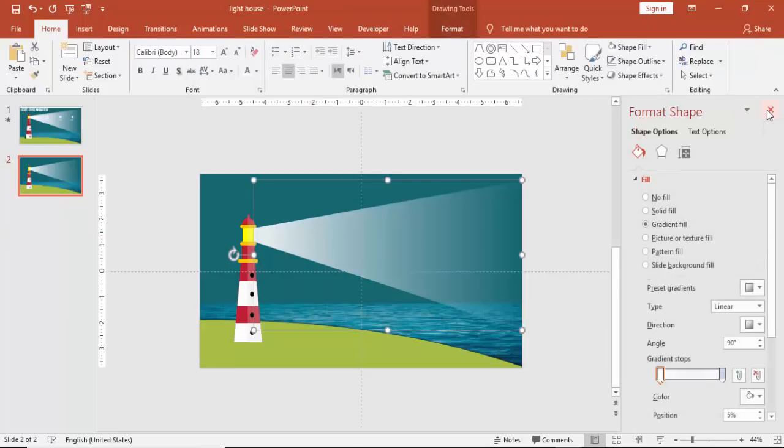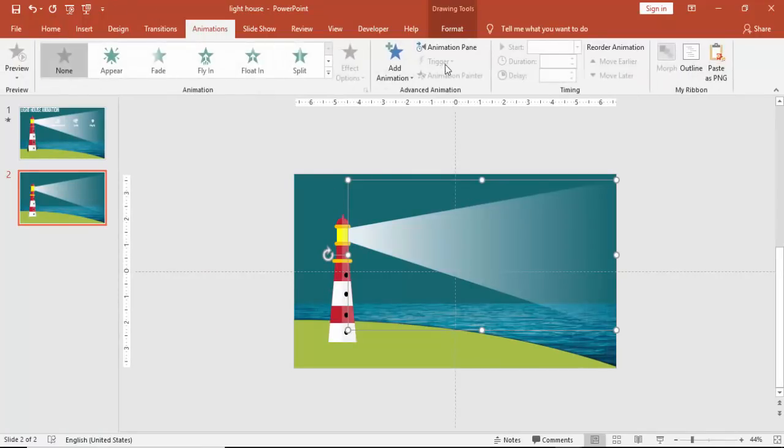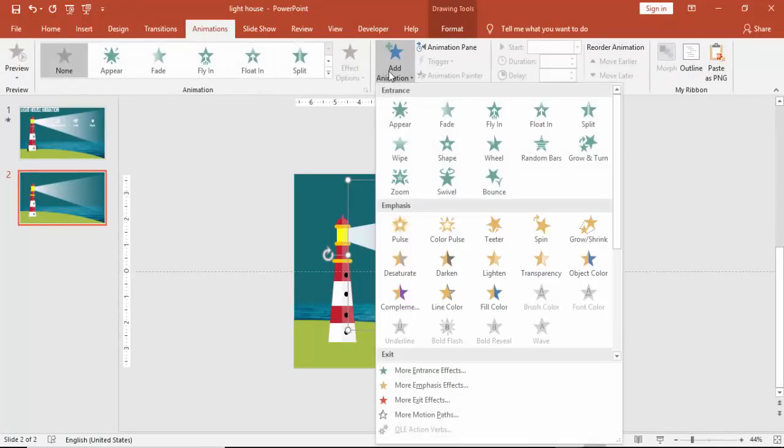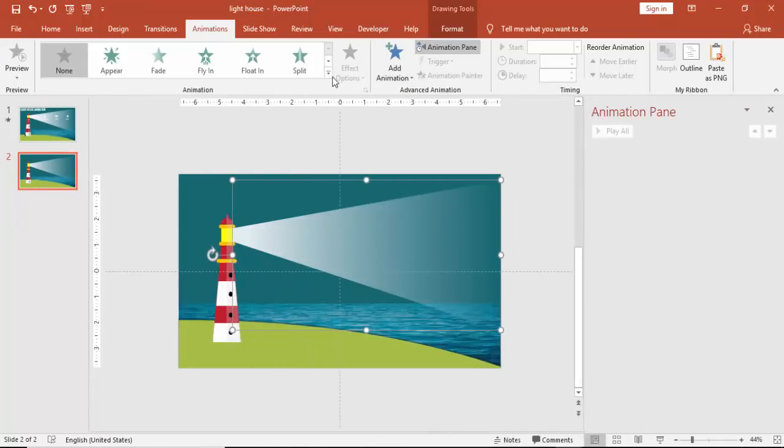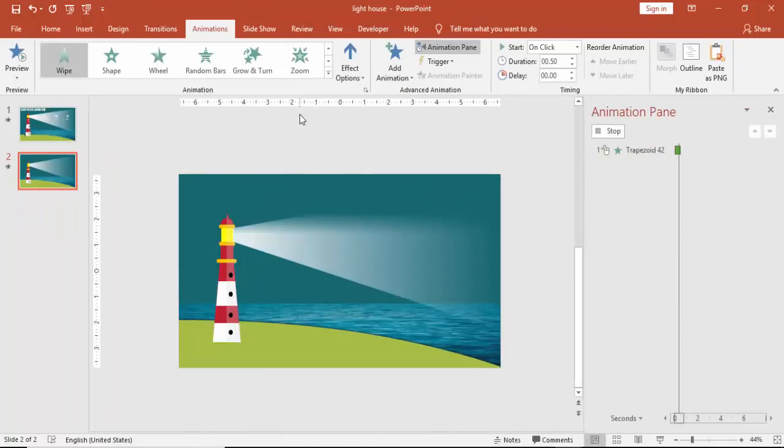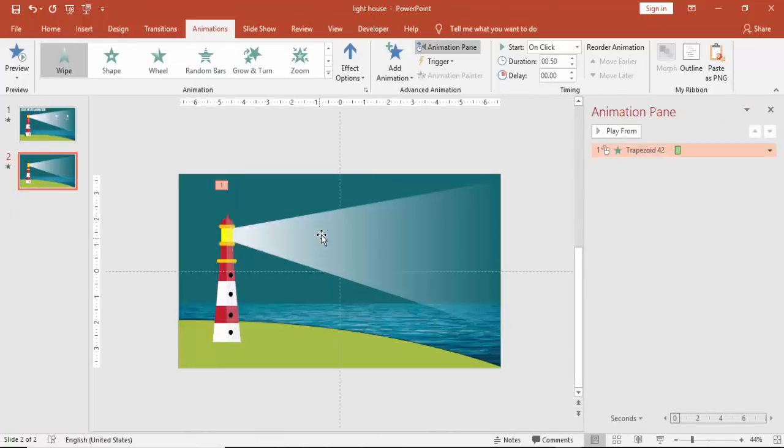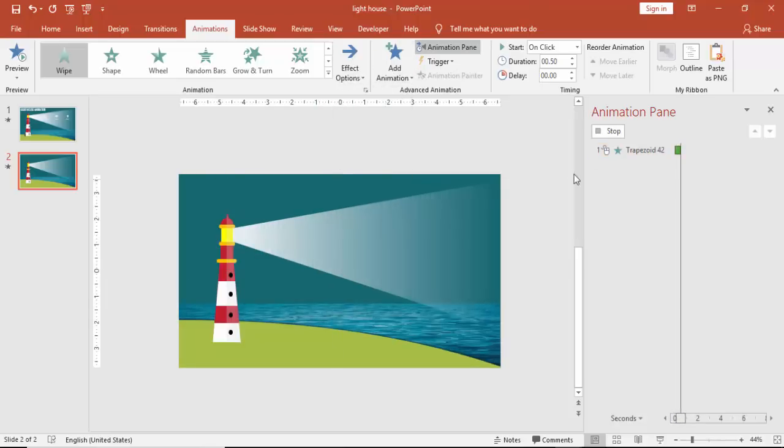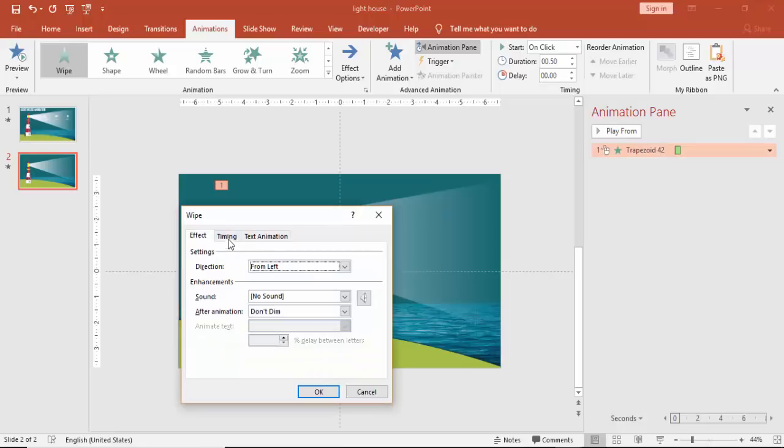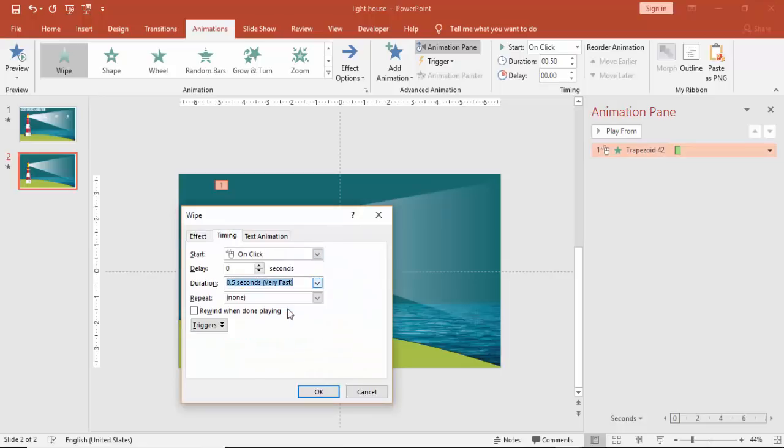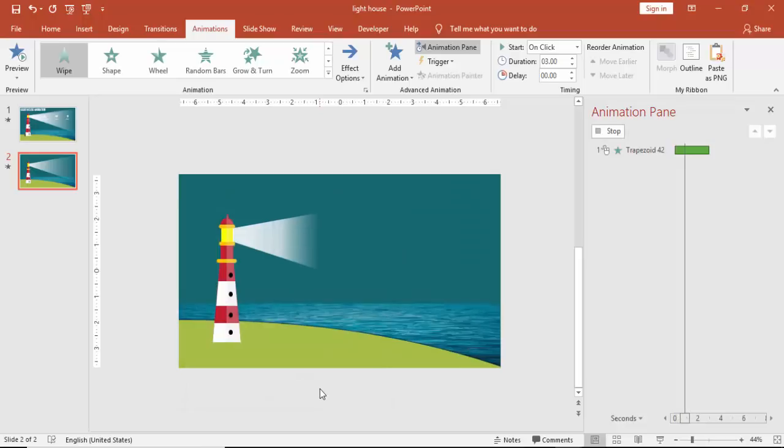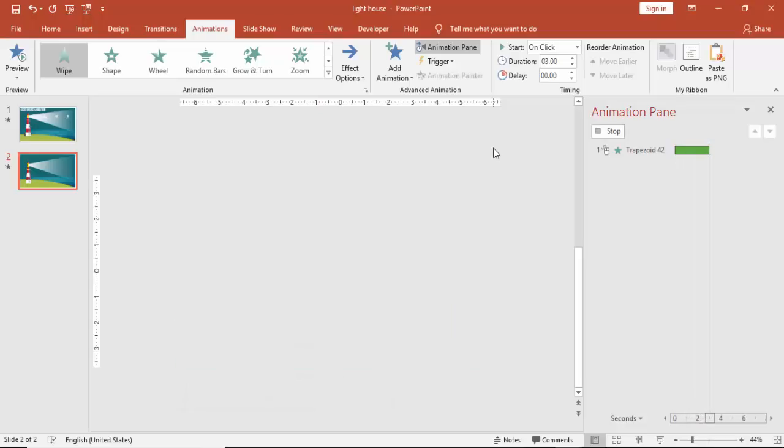And then it's time to give them animation now. Go to animation, enable the animation pane, and I'm going to give a wipe effect for this. Wipe, save from left side. And you can make it very slow. You can see the light comes out from the lighthouse.